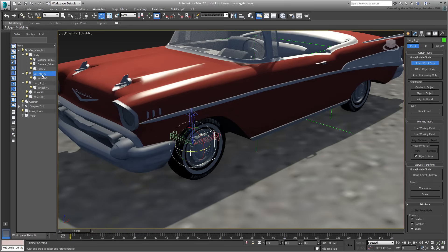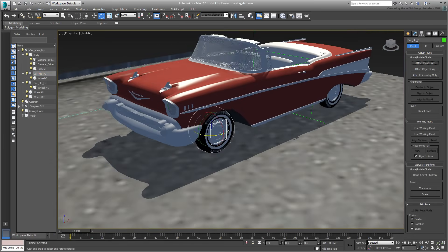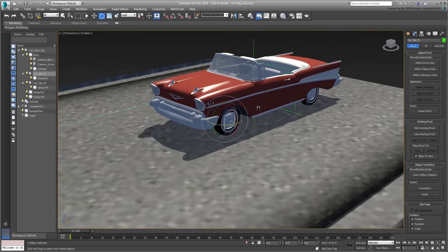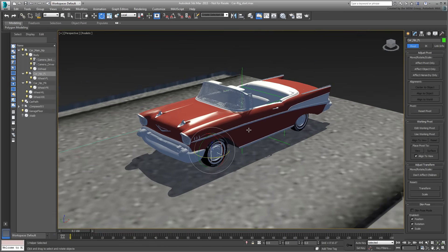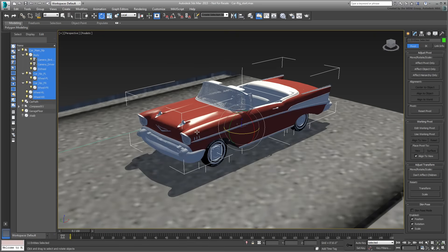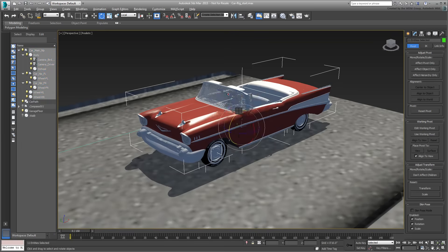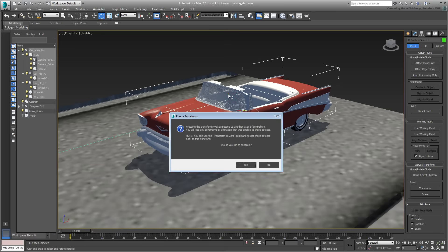Practically, you freeze the transforms in their current state and this resets them to work locally. This has been discussed in other tutorials on this channel. The process is simple. You select one or more objects, in this case all objects that make the car's hierarchy including the helpers, and then you hold Alt and right-click to access the Animation Quad menu. There, you click on Freeze Transforms. You get a little prompt with a small description. Click Yes to proceed.